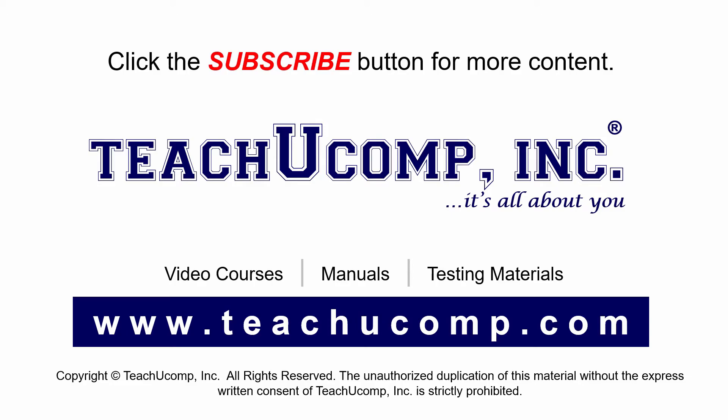If you like our video, click the subscribe button to subscribe to our channel and get easy access to new content. To see our full suite of ad-free video courses and training materials, visit us at teachucomp.com.